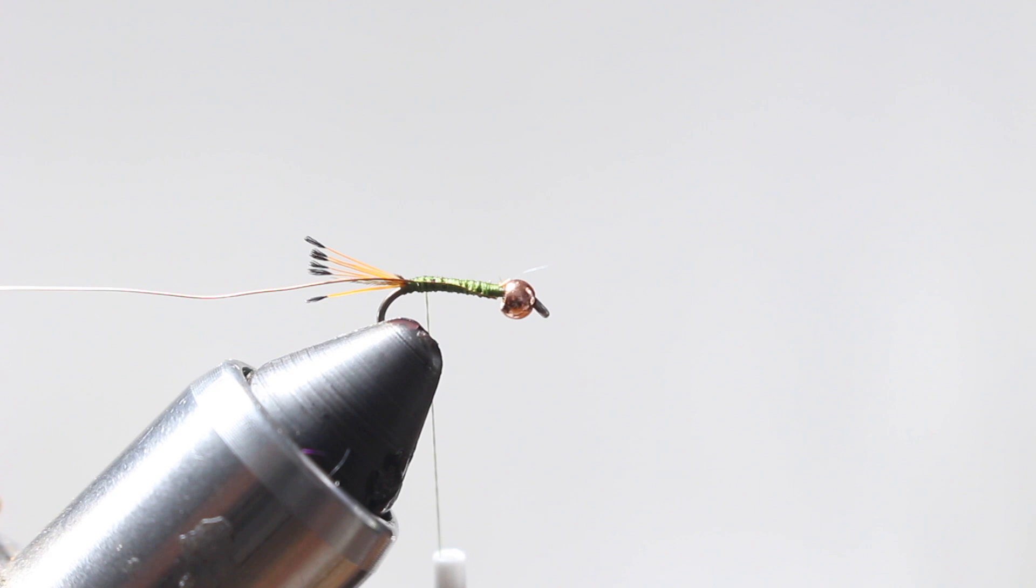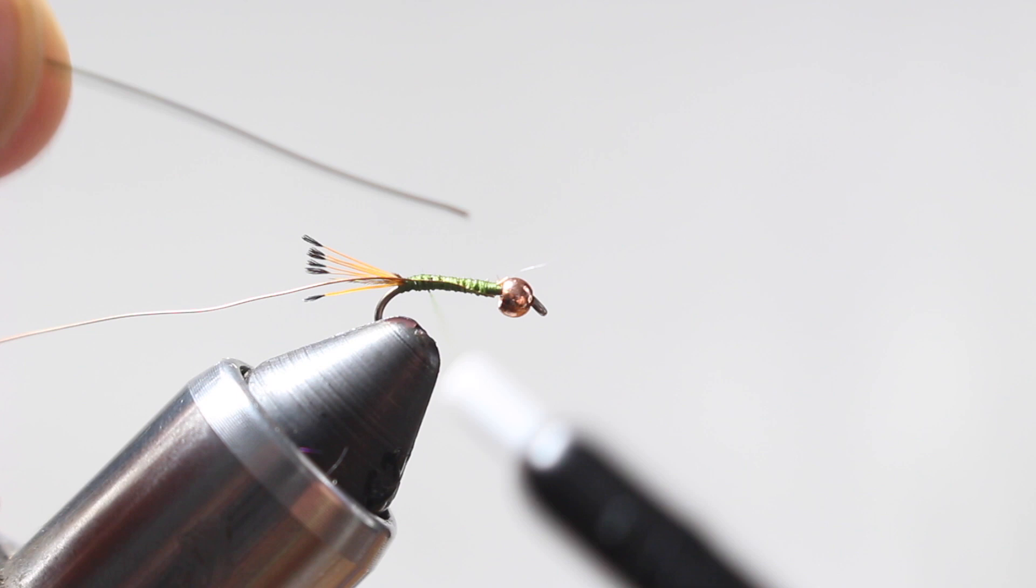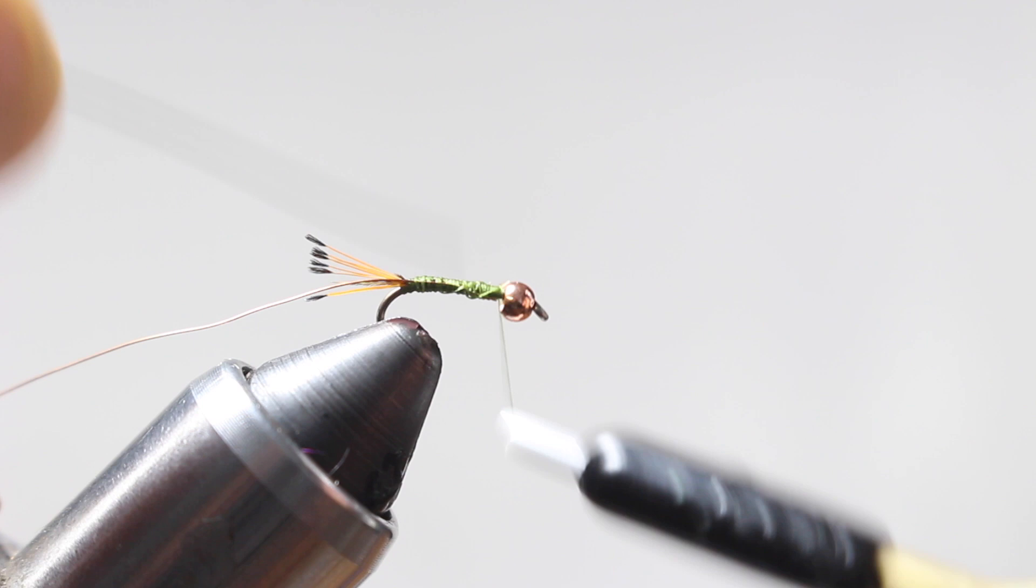So this is going to help the durability of this pattern. Go ahead and tie that copper in so it takes up the entire shank on that tag end because you don't want a weird clump. I'm going to go ahead and take a piece of gold flashabou, I'm going to tie that in the same way, going out the back.